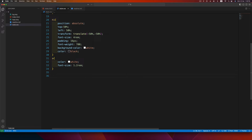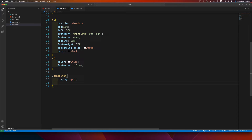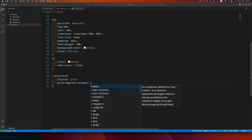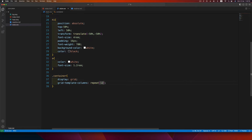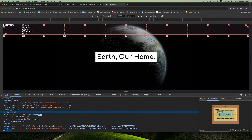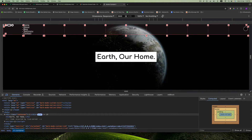Now let's work on the navigation bar. Target the container div and set display to grid, then specify the columns using grid-template-columns with the repeat function: repeat(12, 1fr). This means the 1 fractional unit is repeated 12 times. After setting this, go to the browser, right-click, inspect, and you'll see a grid button — toggle it to see the 12-column grid.